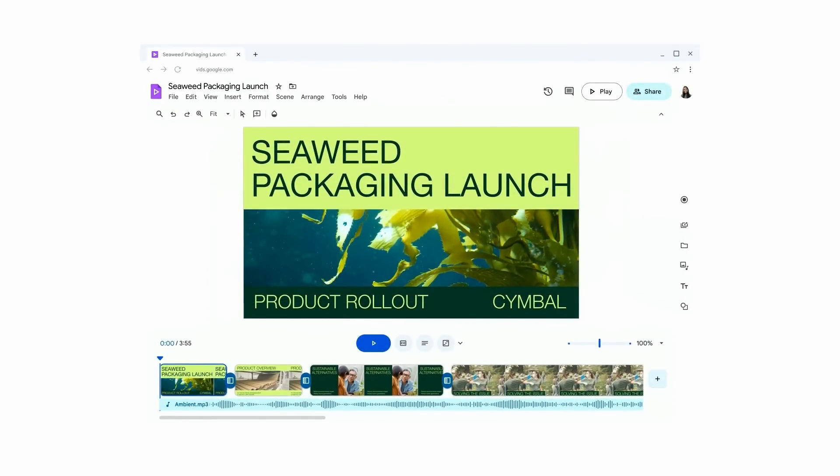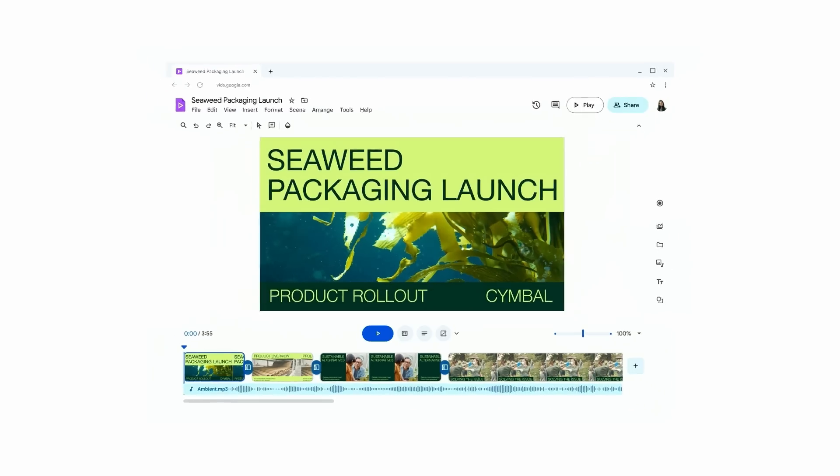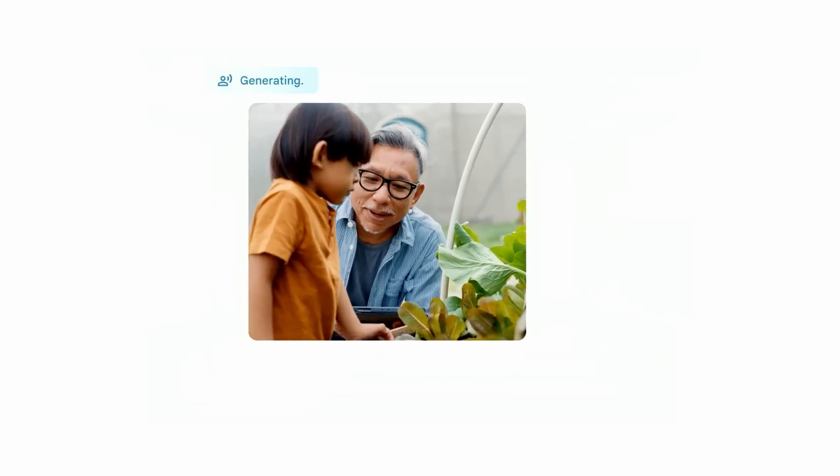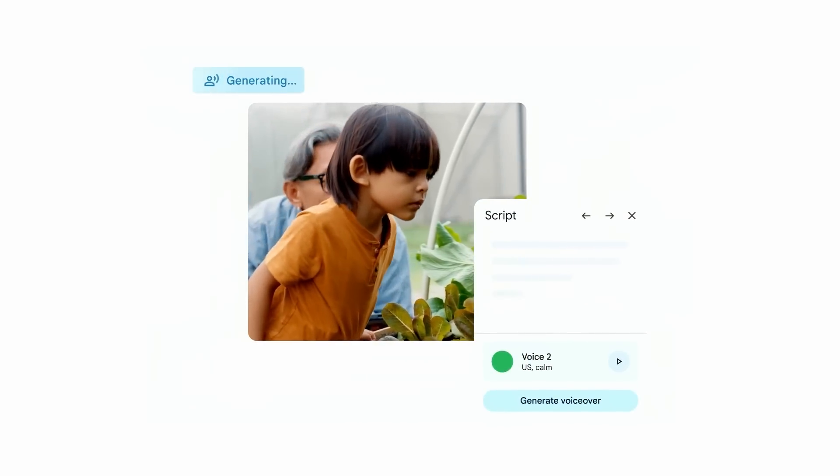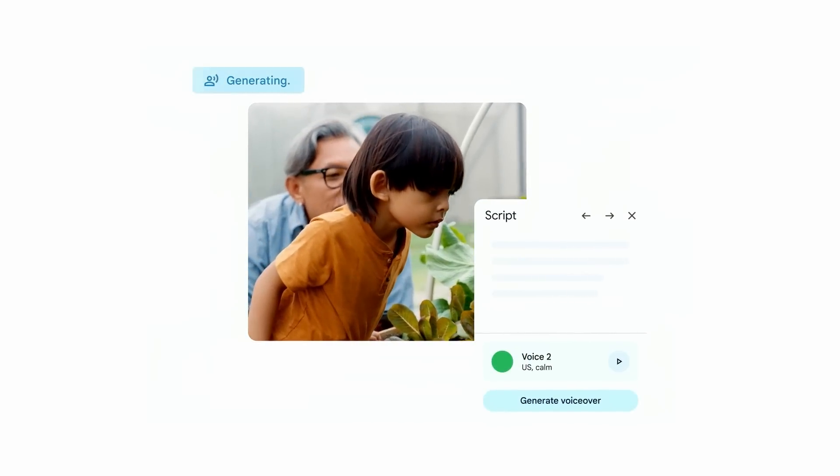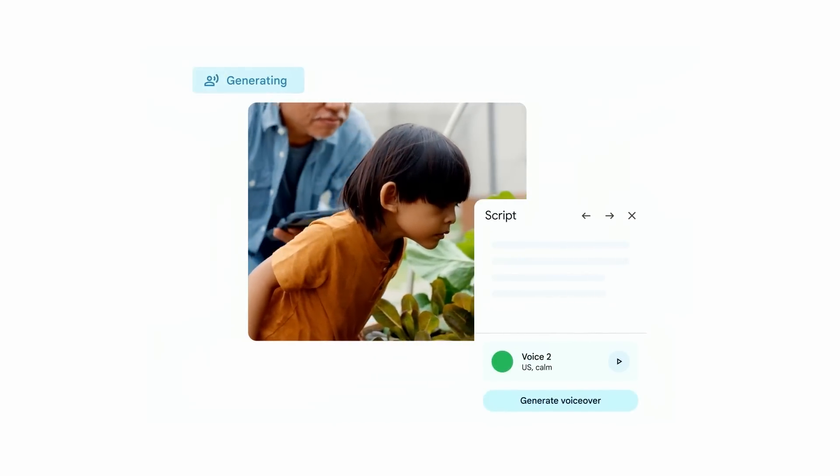Vids has created a story with suggested scenes that include stock videos, images, text, background music, and even a generated script. Now that you've seen how to create a first draft, let's see how easy it is for Gemini to create a voiceover.